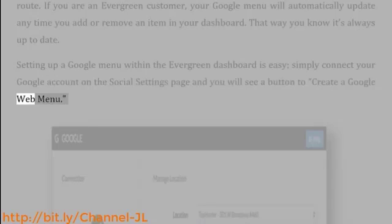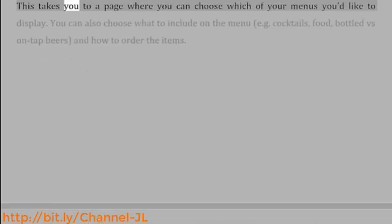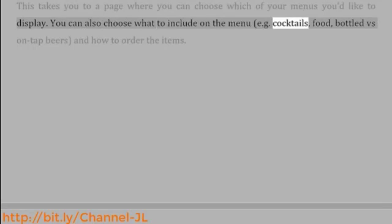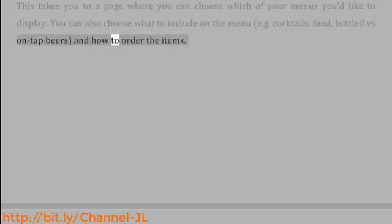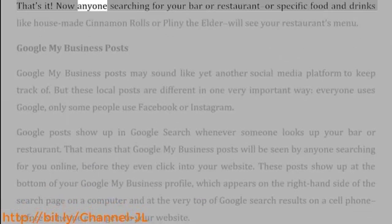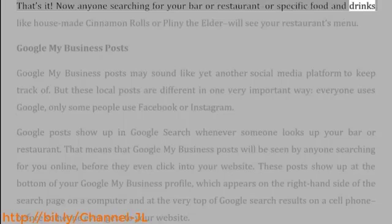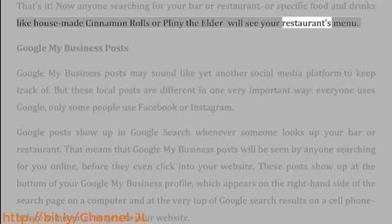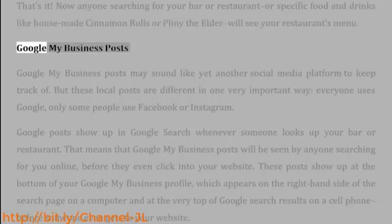Setting up a Google menu within the Evergreen dashboard is easy. Simply connect your Google account on the social settings page and you will see a button to create a Google web menu. This takes you to a page where you can choose which of your menus you'd like to display. You can also choose what to include — for example, cocktails, food, bottled vs. on-tap beers — and how to order the items. That's it! Now anyone searching for your bar or restaurant or specific food and drinks will see your restaurant's menu.